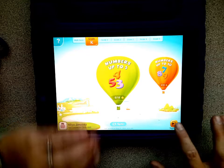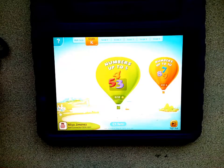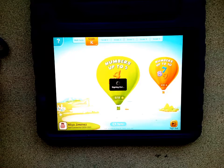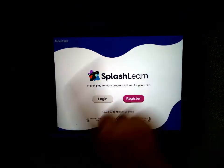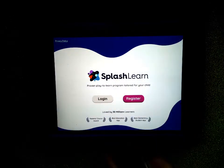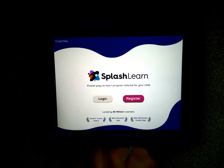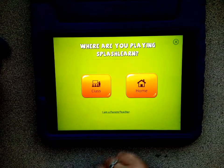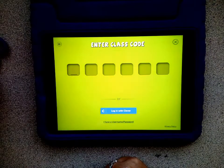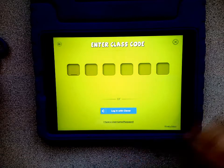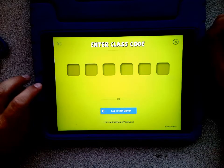If they choose Sign Out, it should take them back to the name screen. From this screen, if you need to log back in, choose Login and Class and go through that same process again. Thank you for joining and have fun with SplashLearn.